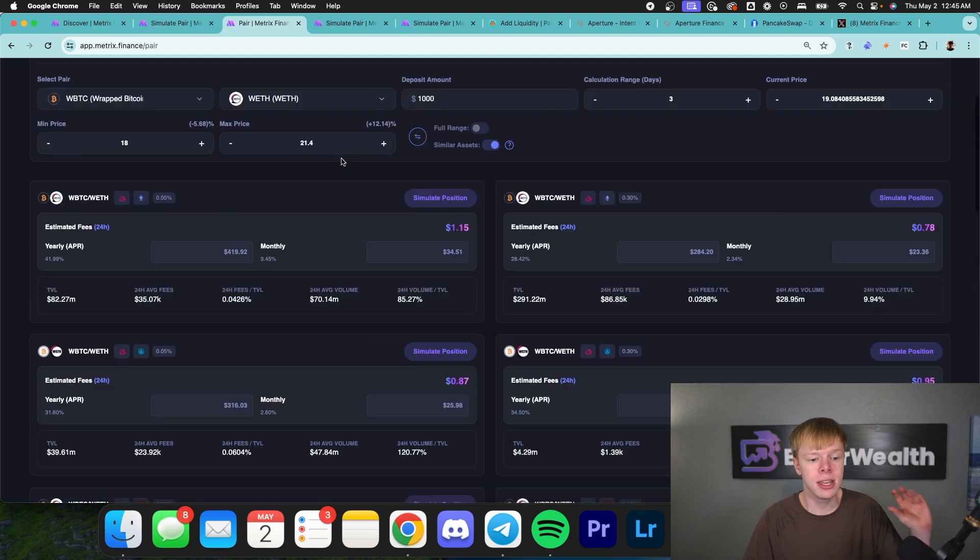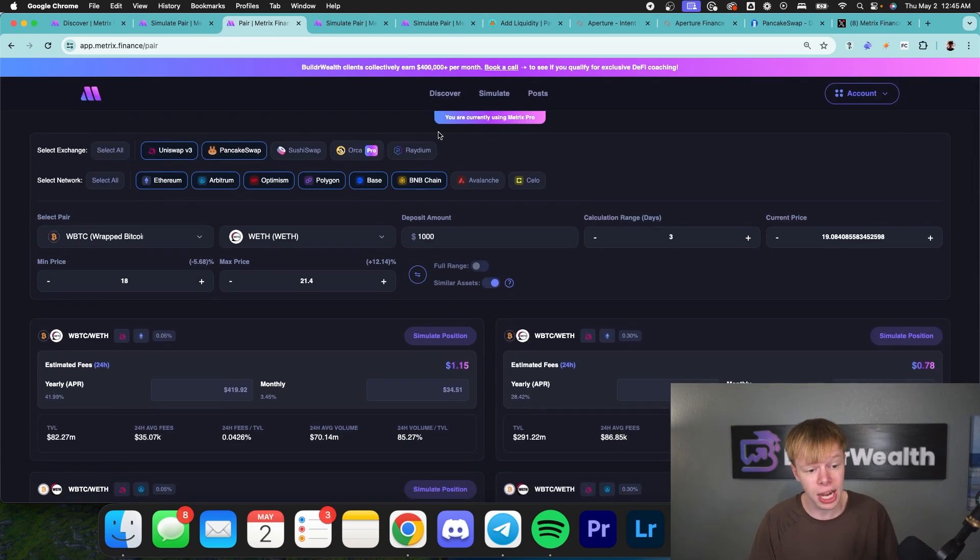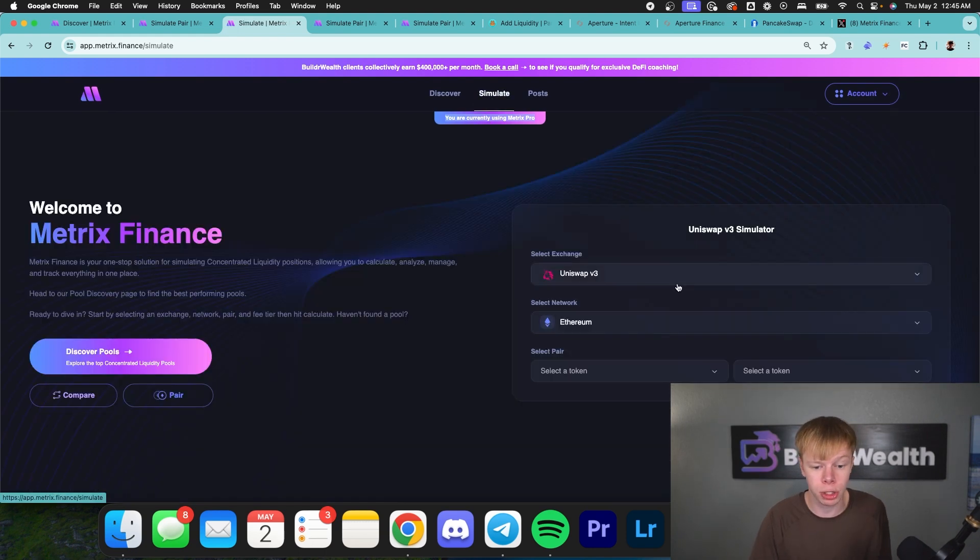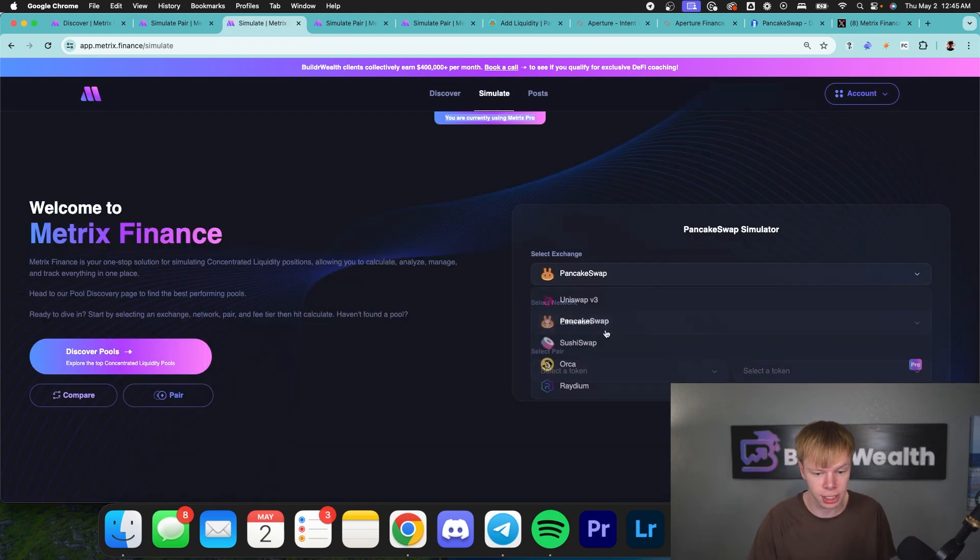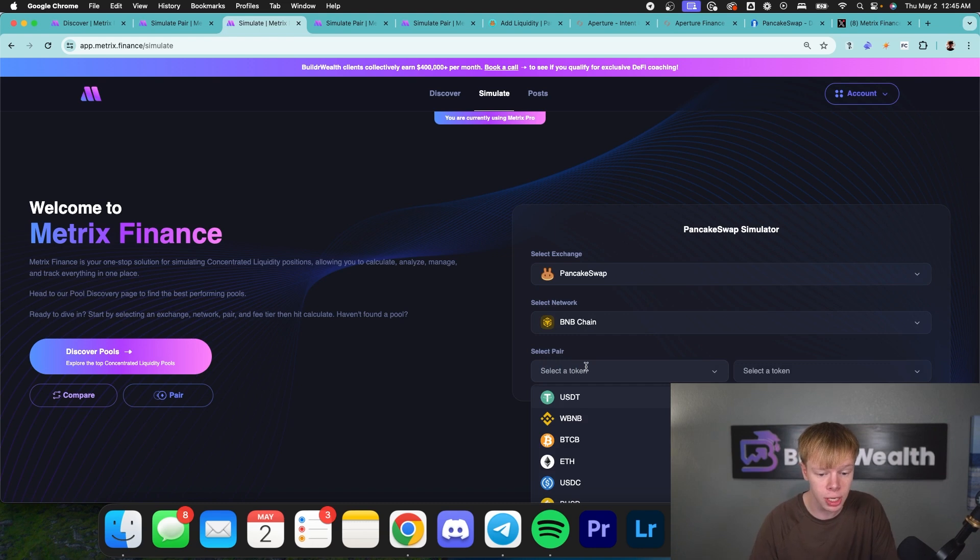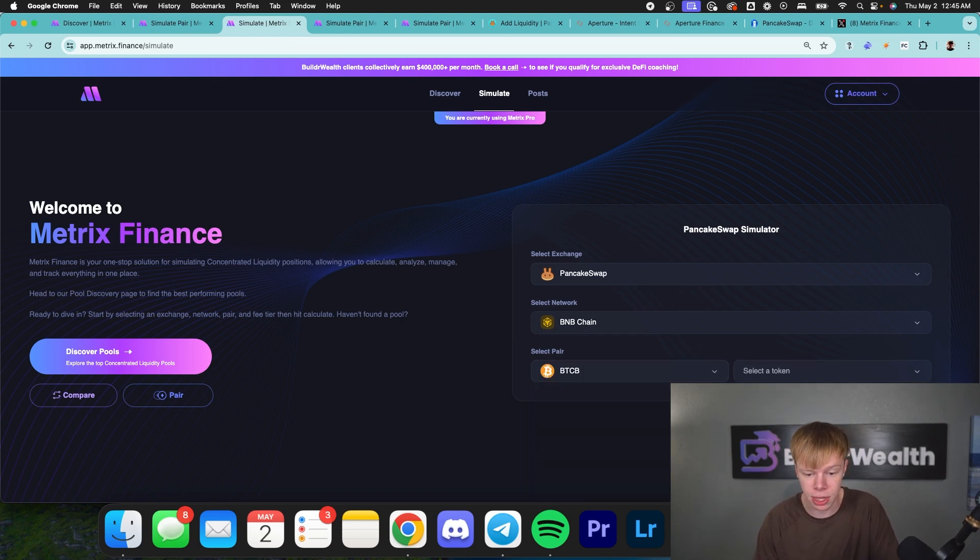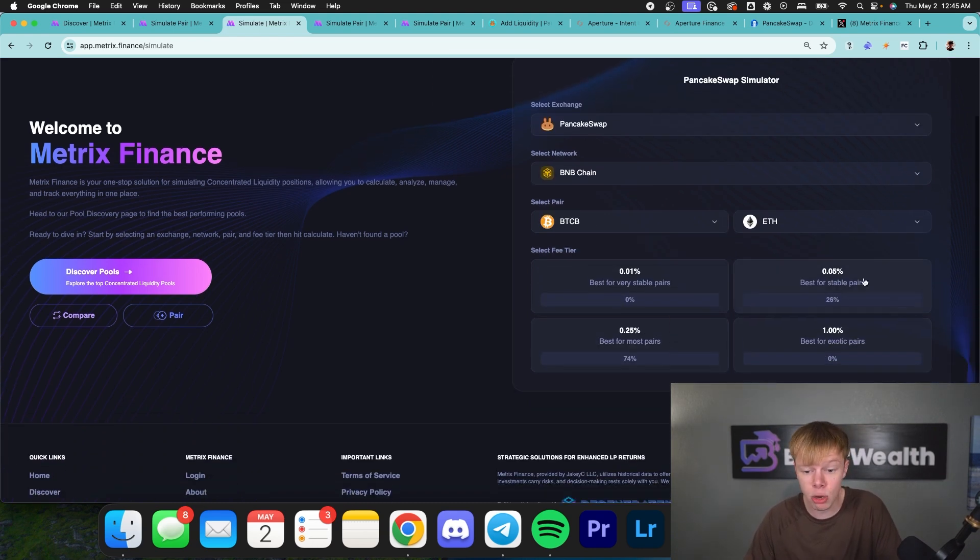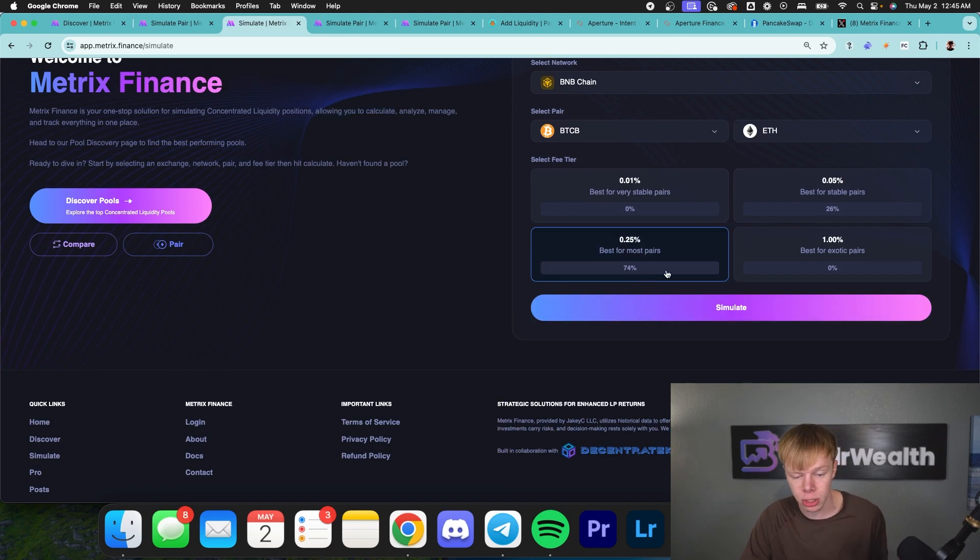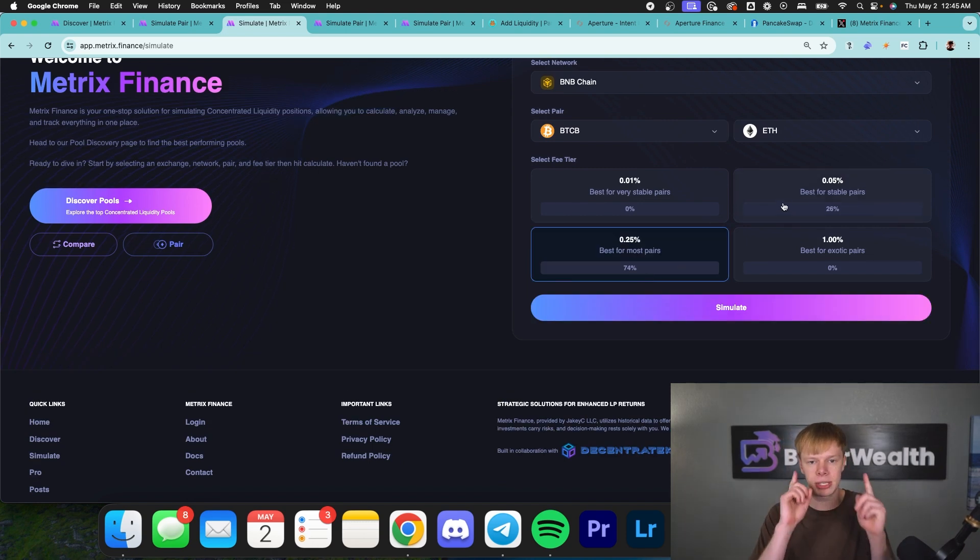I will say this pair feature is only available to Metrix Pro users. It's one of those convenience features, but really what you would want to do if you didn't have Pro, you would go over to select exchange and you would look at the Binance Smart Chain network and you would look at Bitcoin B Ethereum, and then you would pull it up in the 0.05% tier as well as the 0.25% tier, pull up two screens and compare them side by side, essentially.